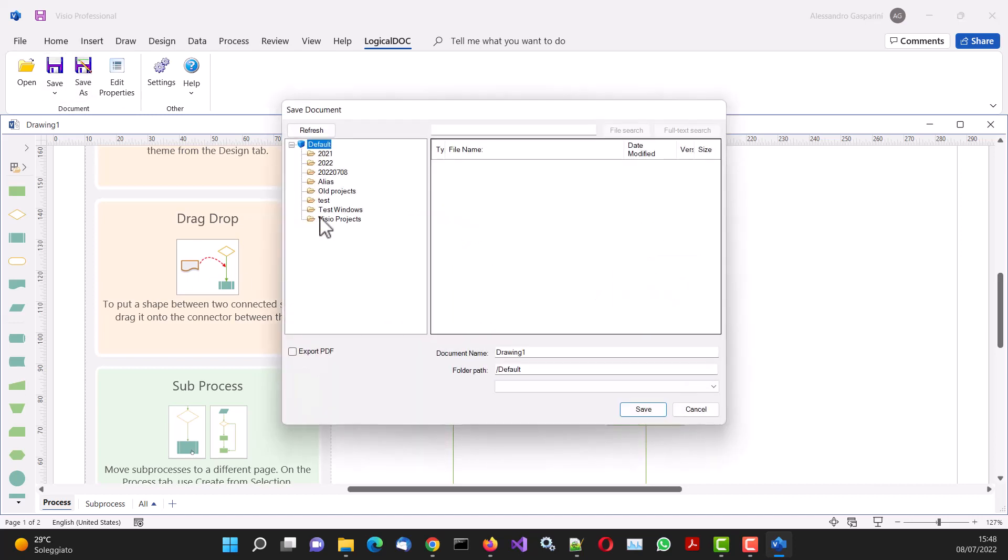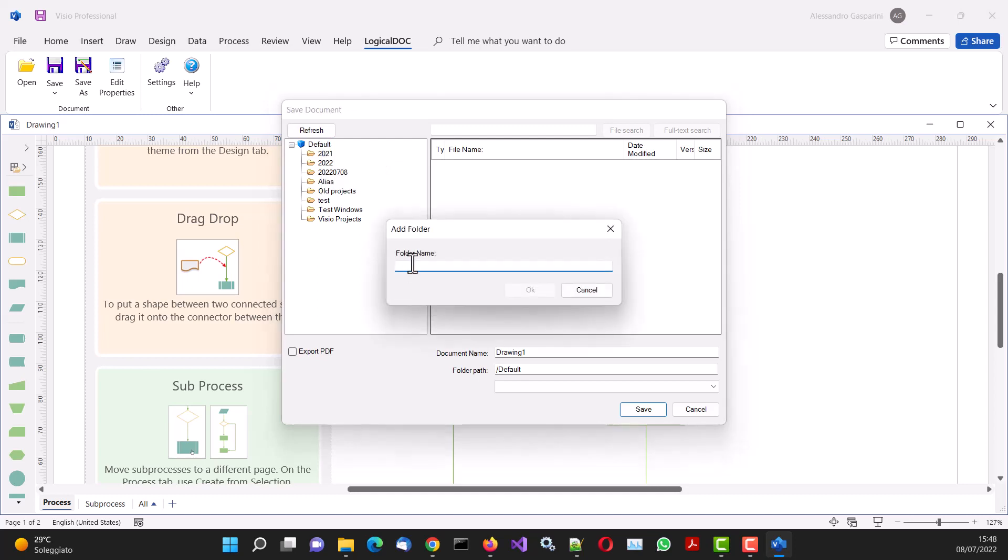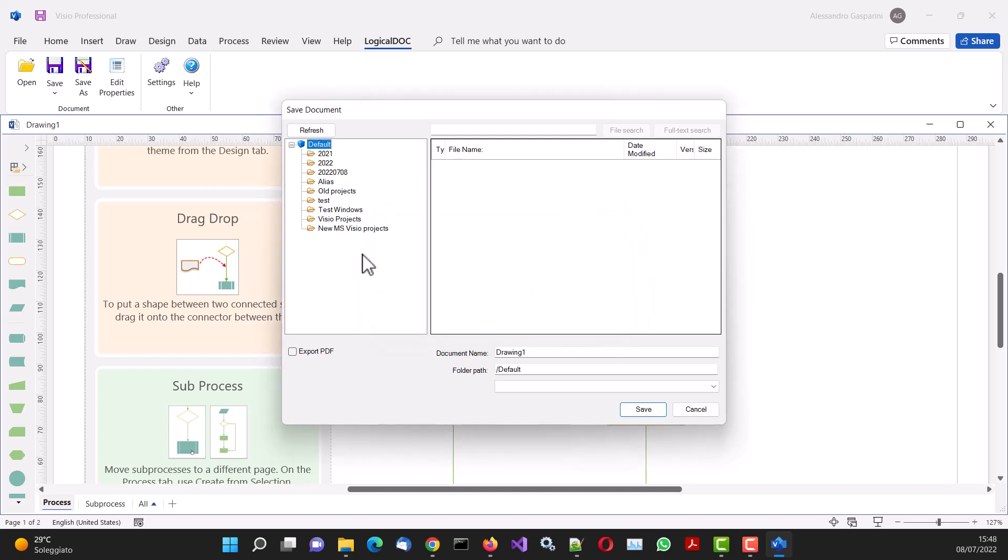Now, let's save the document. Using the context menu, it is possible to create a new folder. Then, we name the file we are saving.